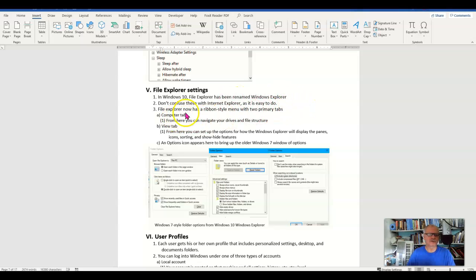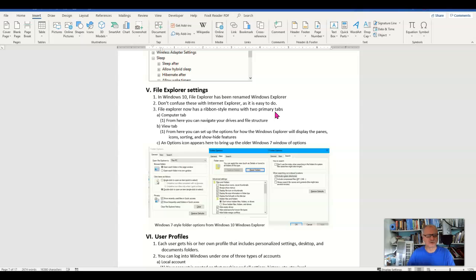The Windows Explorer or File Explorer now has a ribbon style menu, a ribbon style interface, which I think is a really good improvement in my opinion.